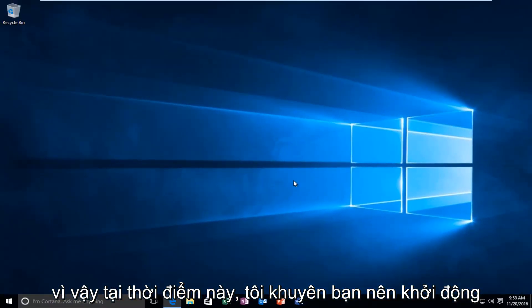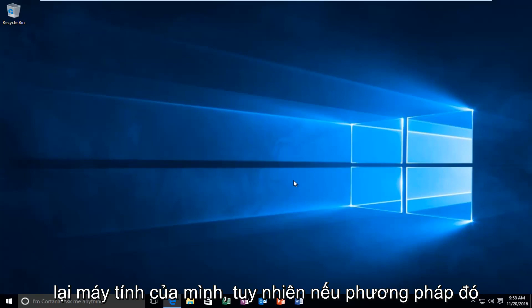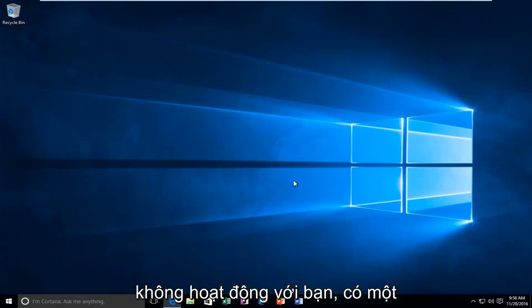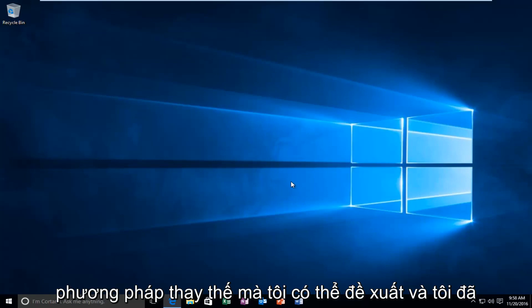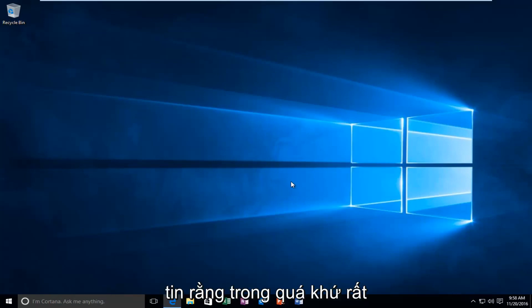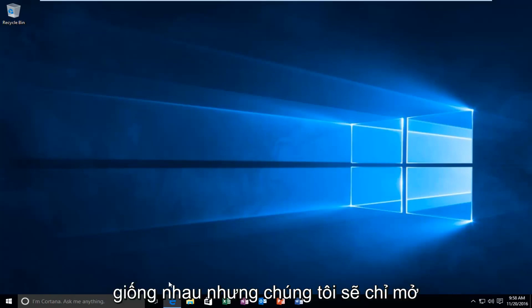So, at this point I recommend restarting your computer. However, if that method did not work for you, there is an alternative method that I could suggest. And I've made a similar tutorial like this, I believe, in the past. So, it will pretty much be the same.